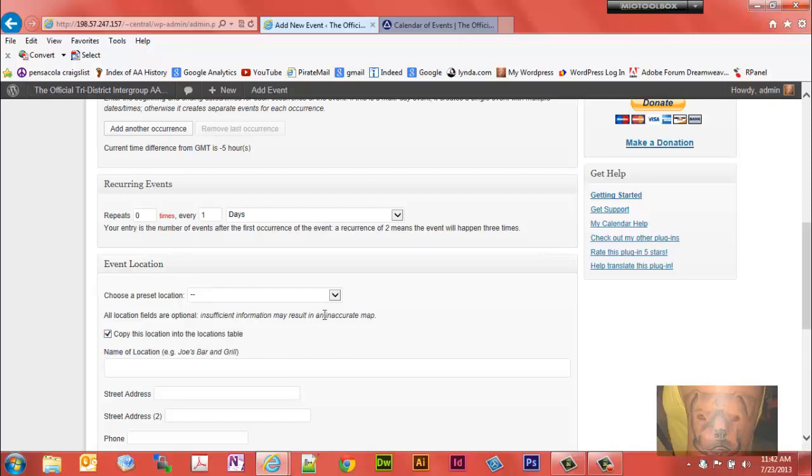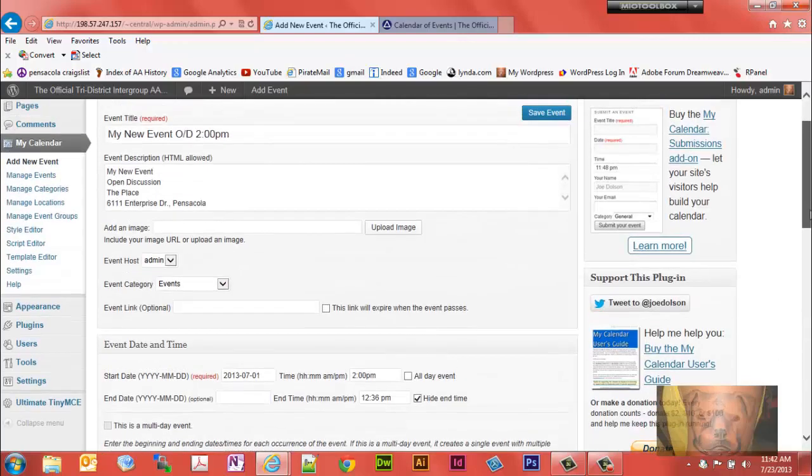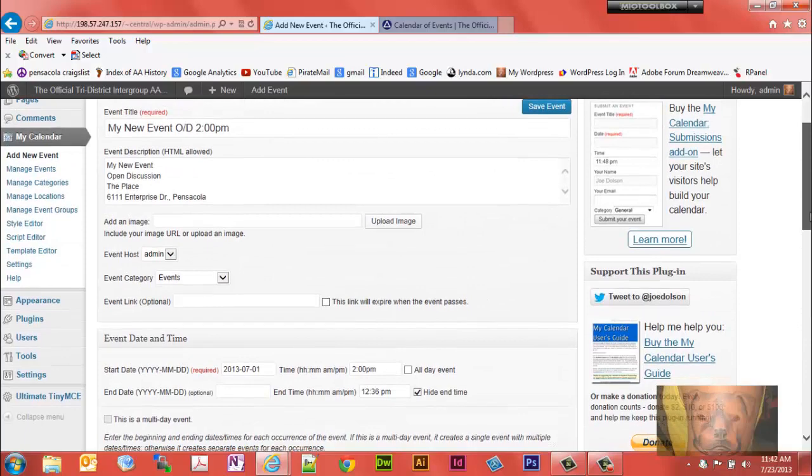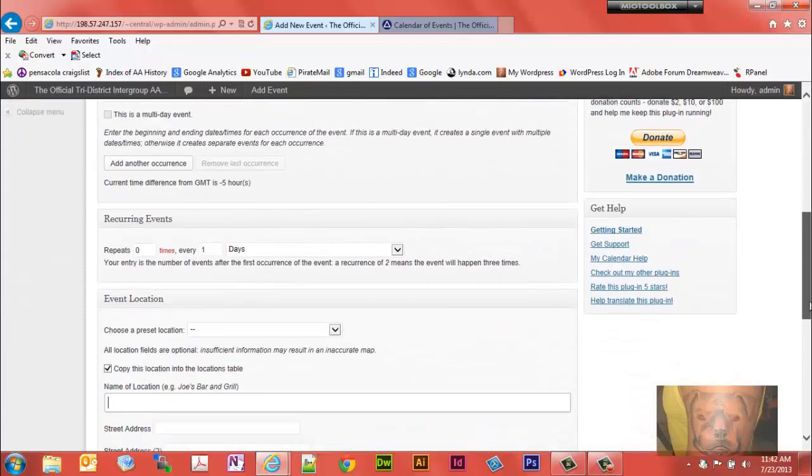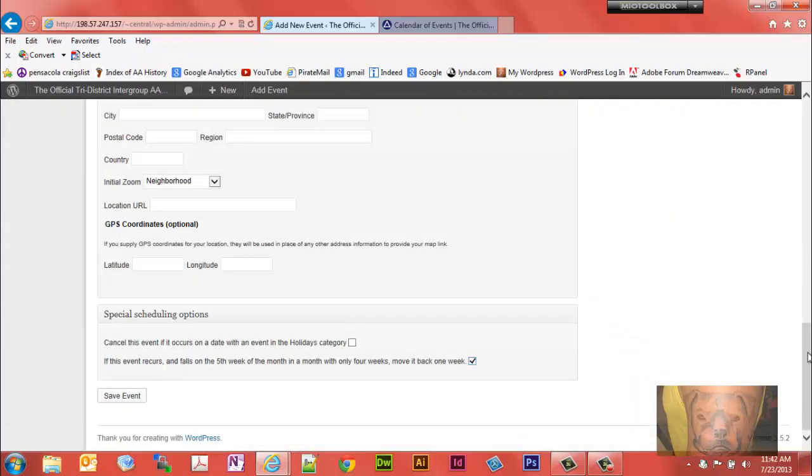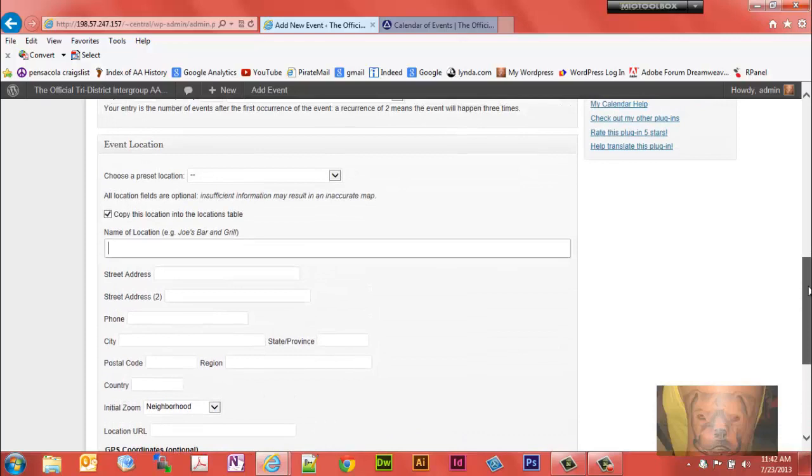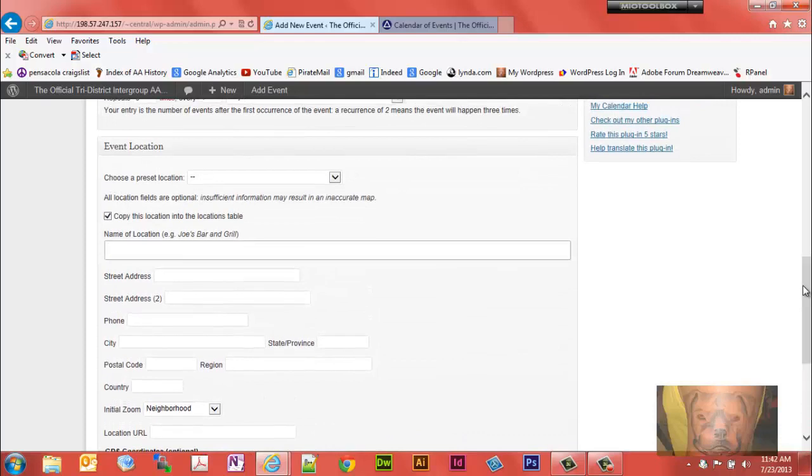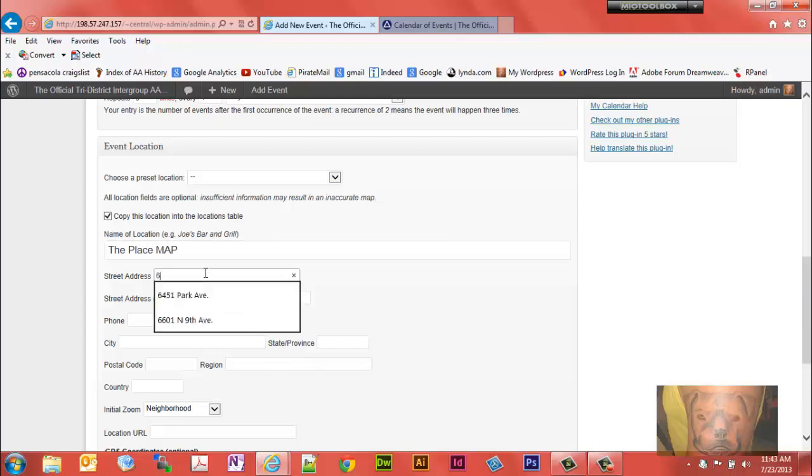But because this is going to be a new location we're going to go ahead and copy this location to this database. So we'll call it, what do we call it, the place. And be drive.